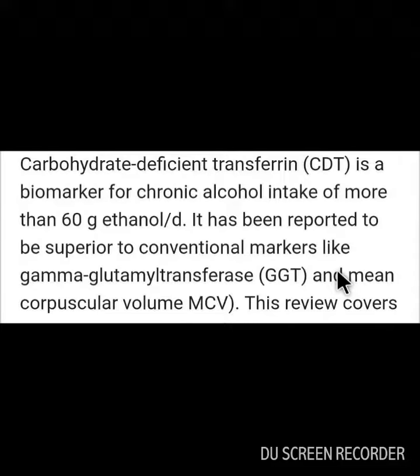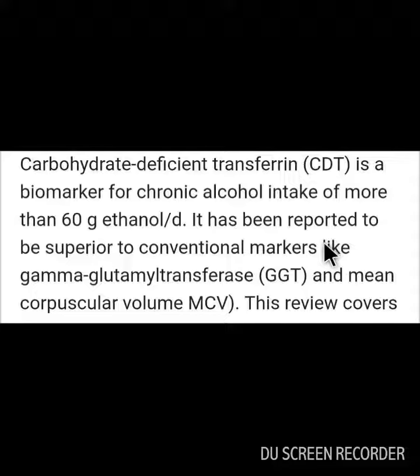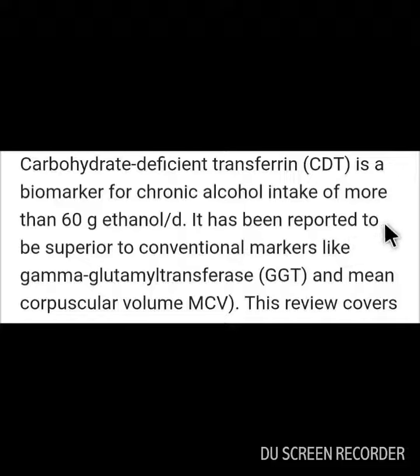Question: Which is the most specific biomarker for chronic alcohol intake? Answer: CDT — carbohydrate deficient transferrin — is a biomarker for chronic alcohol intake of more than 60 grams of ethanol per day. It has been reported to be superior to conventional markers like gamma-glutamyl transferase and mean corpuscular volume.